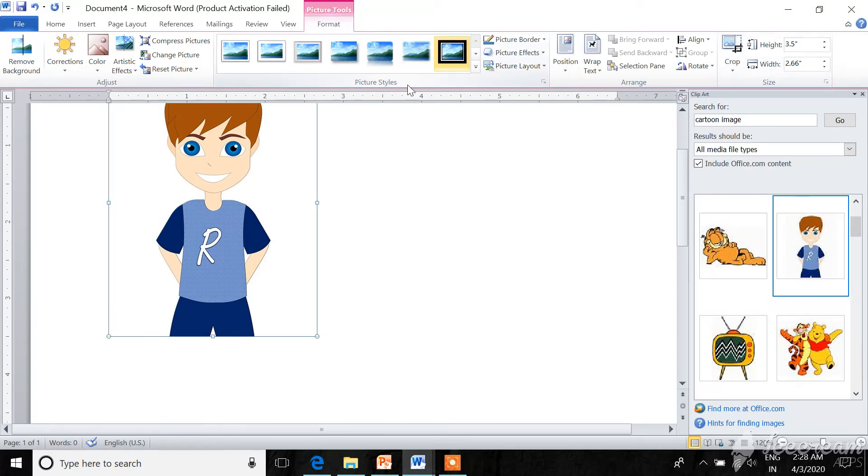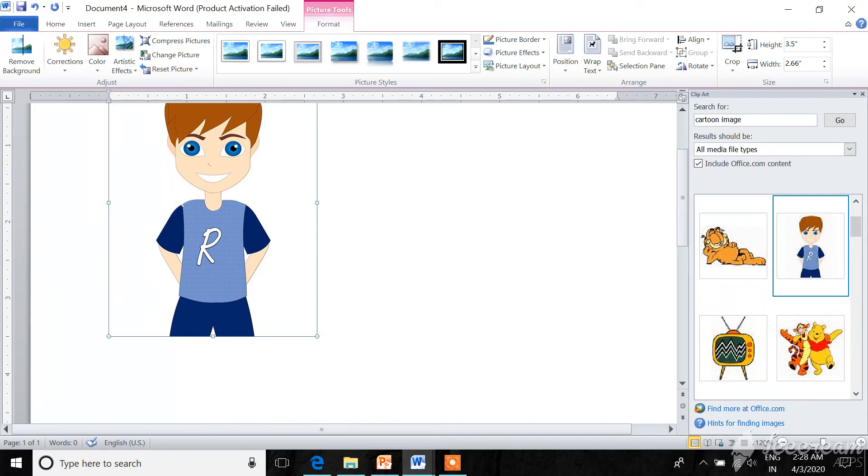Now you can make the picture more attractive. You can give picture border, picture effects, and picture layouts, and you can also change the position of the picture. So click on it.